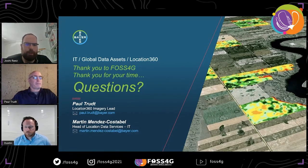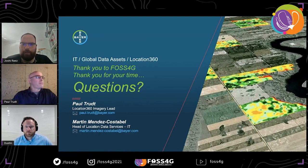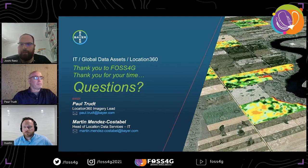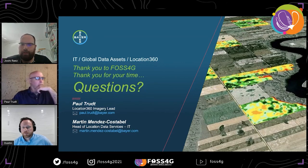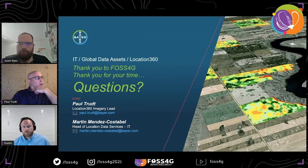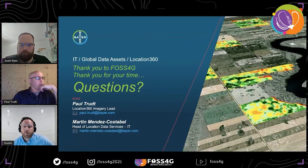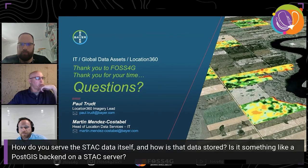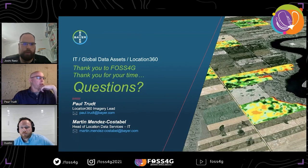Thank you very much, Paul and Dustin, for your presentation — it was amazing. We have a few questions. The first one is: how do you serve the STAC data itself and how is that data stored? Is it something like a PostGIS backend on a STAC server? For images, we're using Rio-COGTiler to serve up images and it's pulling the images from an S3 bucket.